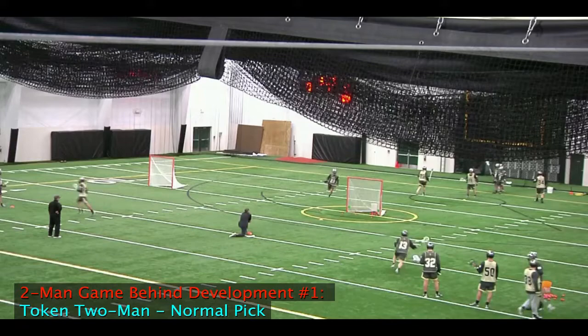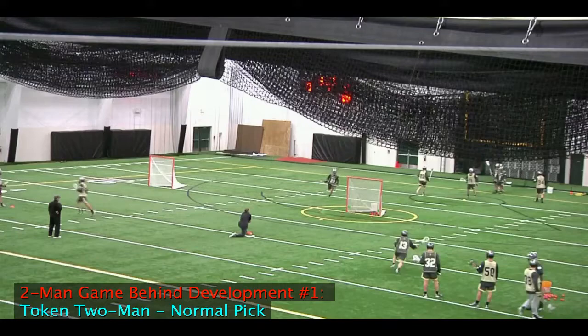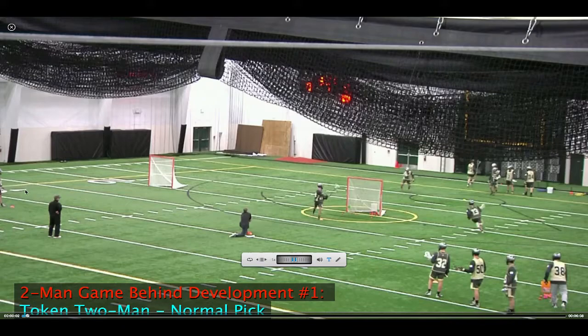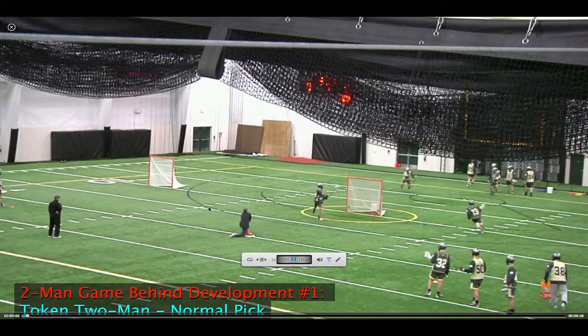Now I'm going to present practice film of the token two-man drill. We're going to look at normal picks, swing picks, razor picks, and then a situation where we generate a switch and our picker takes the pull away — simulating that our attackman generates a short stick matchup, which is favorable to us. We'll do strong entry points, weak entry points — for example, number 13 comes down, throws to the X attackman, and we come in from the weak side with the pick angle. We'll also initiate from X, the hashes, the deep corners, as well as razor picks.